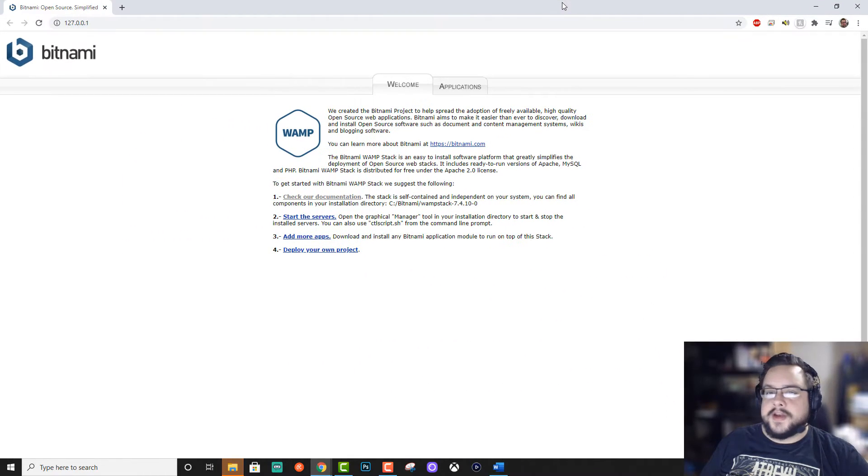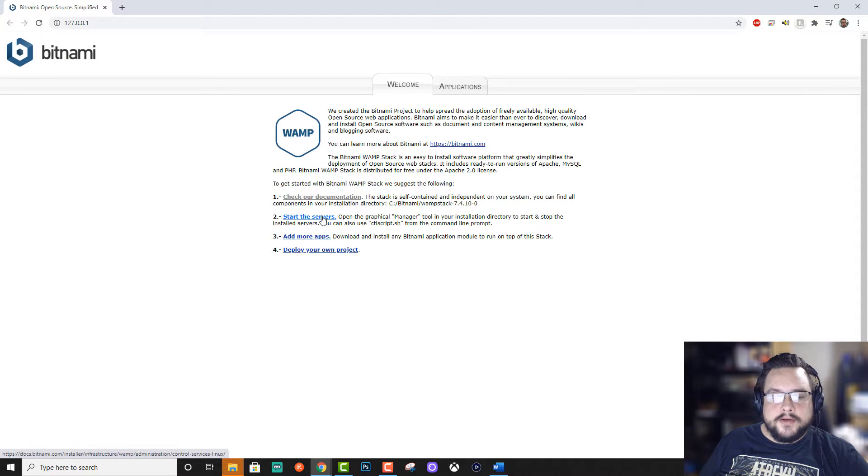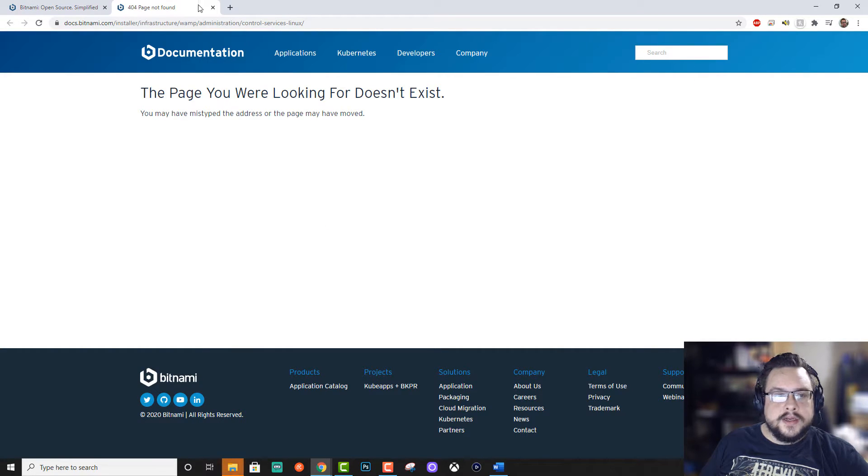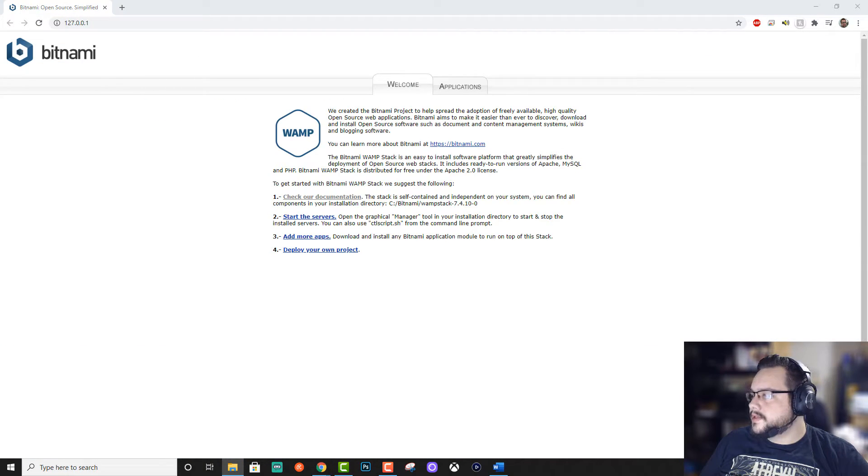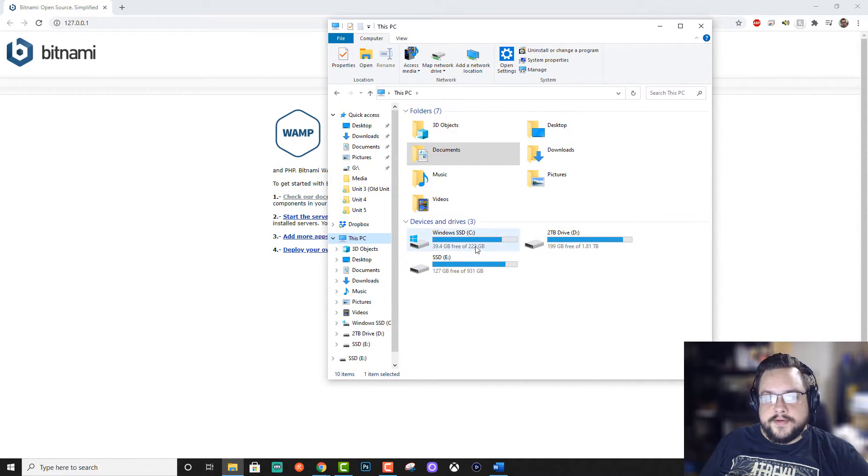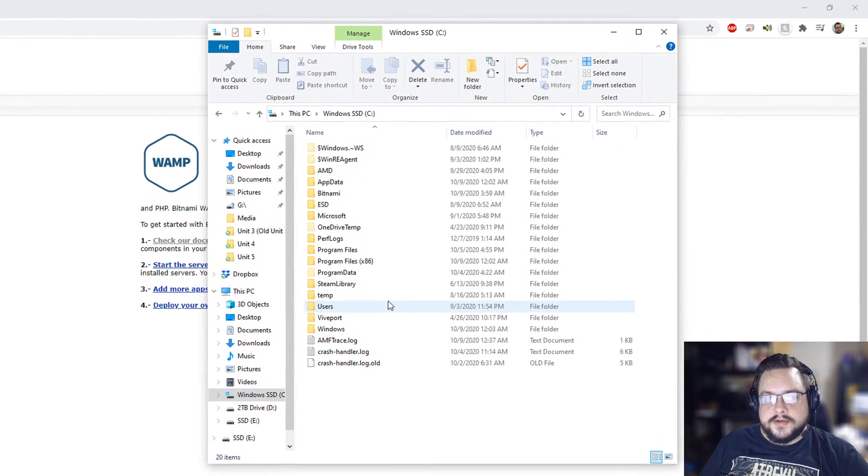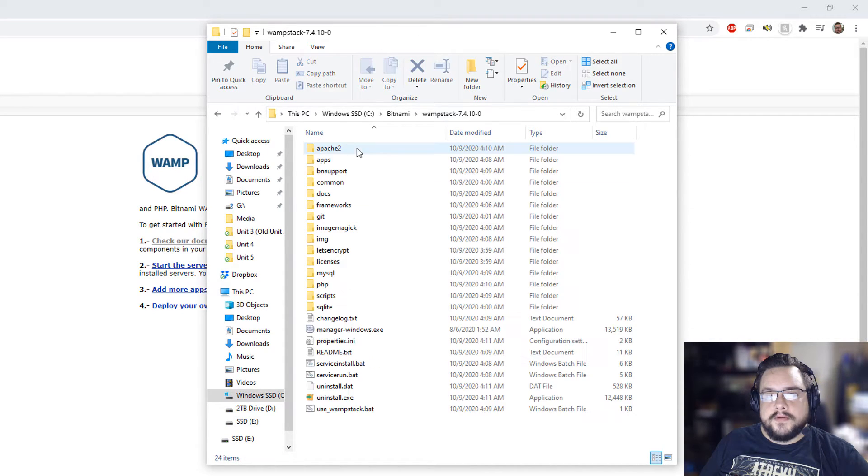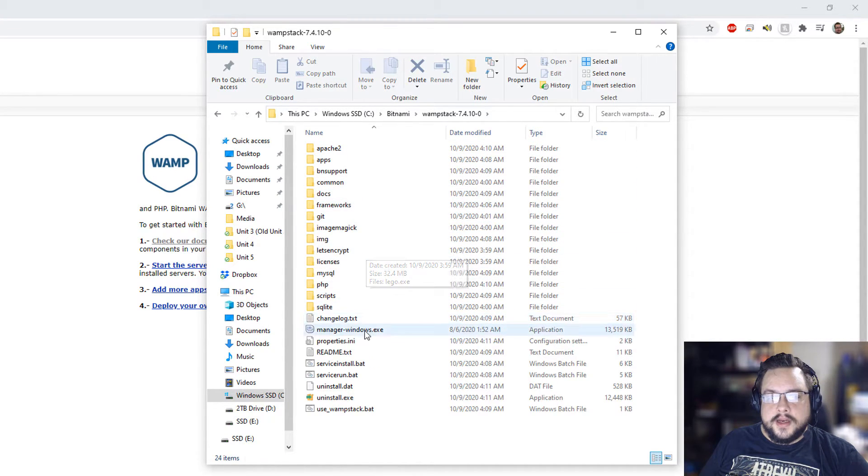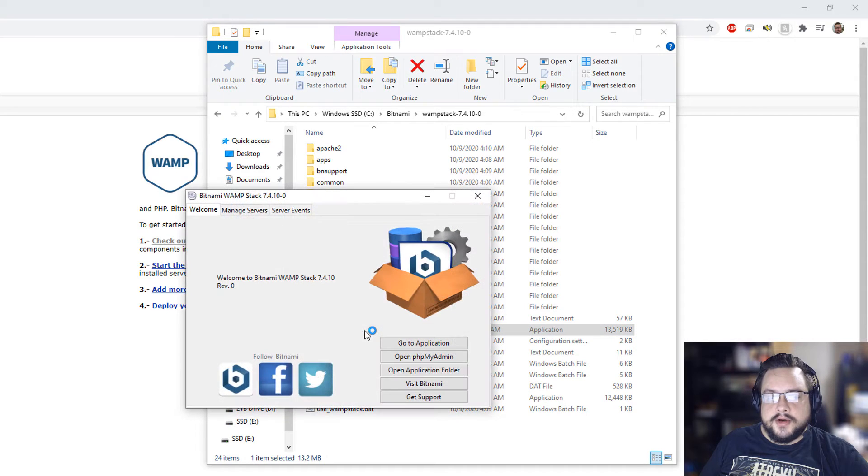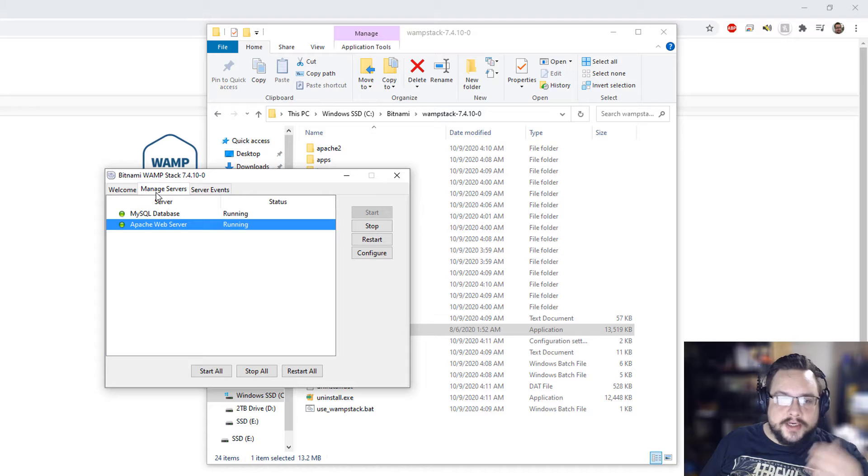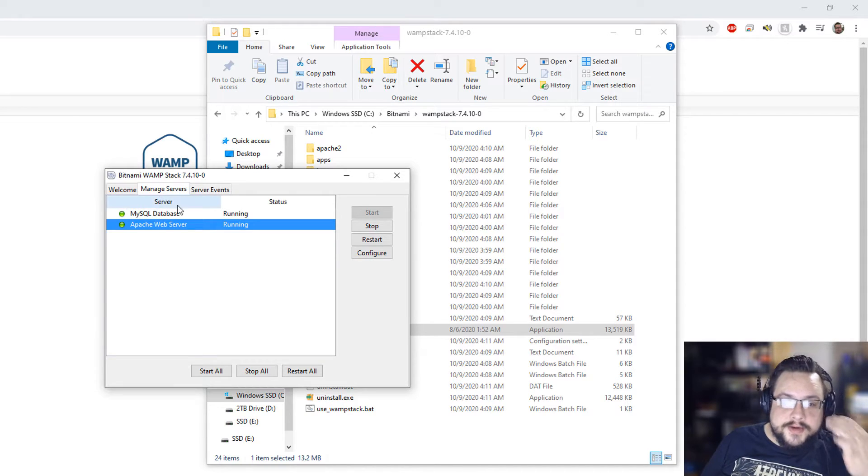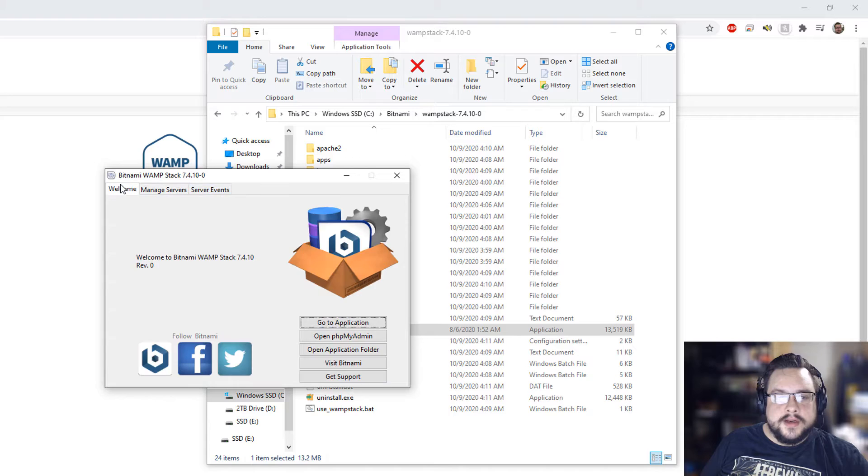We are given a welcome page. So we can go ahead and open the graphical manager tool. If we click on this, it doesn't work, but that's okay. Cause we're going to go directly into our drive. So let's go into our C drive, Bitnami web stack. And then here we have our manager. We're going to open up our manager here and we can manage our servers and we can see that Apache is running and MySQL is running.